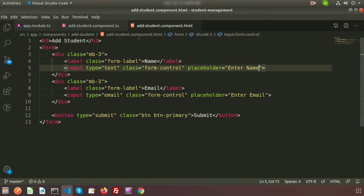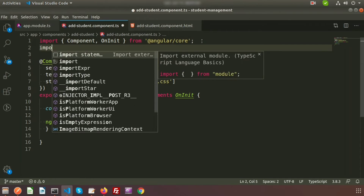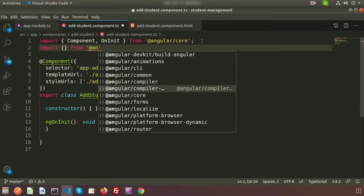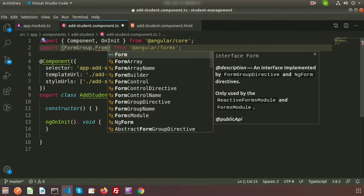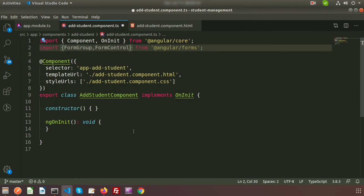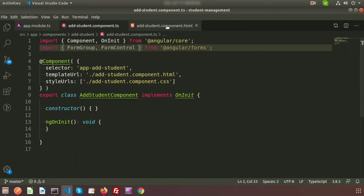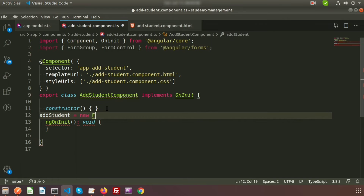Now go to the TypeScript file. Here we need to use FormGroup and FormControl. Write the import statement: import from @angular/forms, and include FormGroup and FormControl modules. We have included these two modules. Now we need to create the FormGroup. First declare the FormGroup and then use it inside the add student component HTML. Create a FormGroup — suppose 'addStudent' is the FormGroup name — and declare it as a new FormGroup.